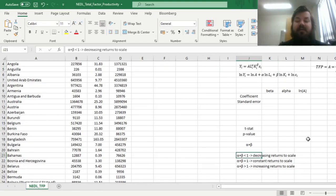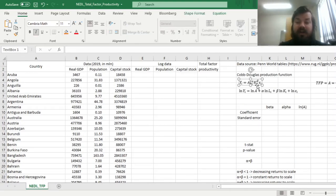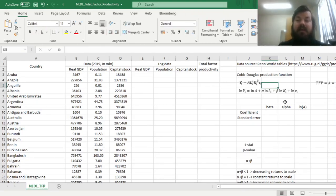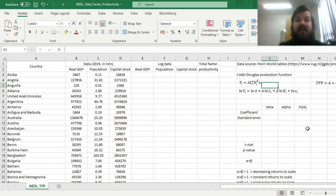If alpha plus beta is less than 1, it means that this function is homogeneous with a degree less than 1, meaning that if you, for example, double both labor and capital, your output, your GDP, less than doubles. There are decreasing returns to scale.